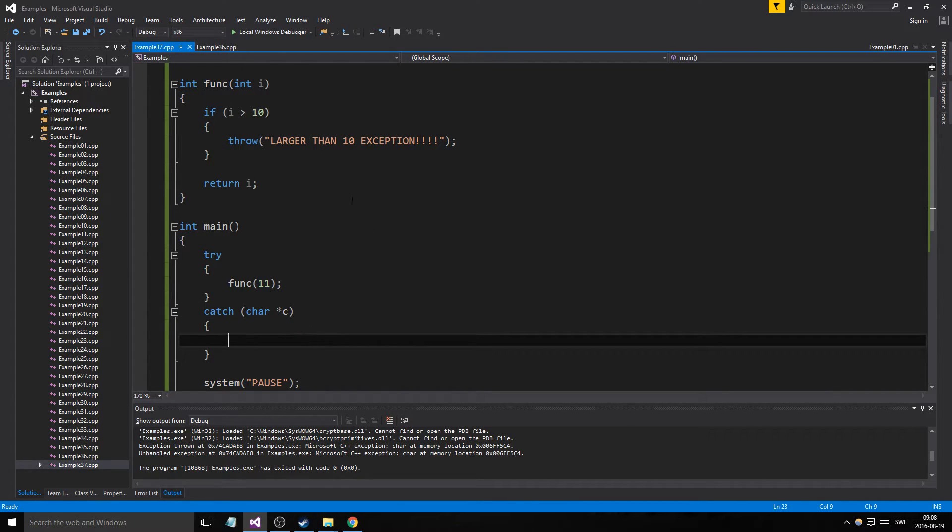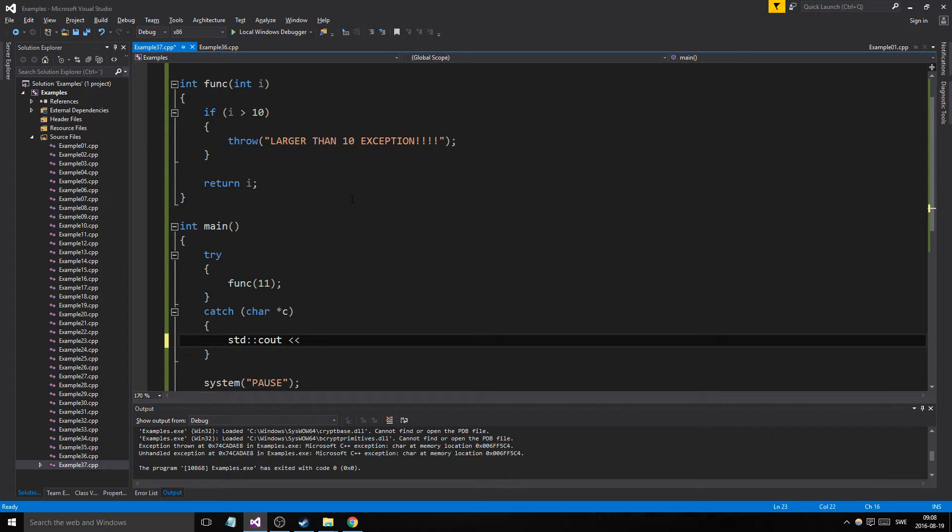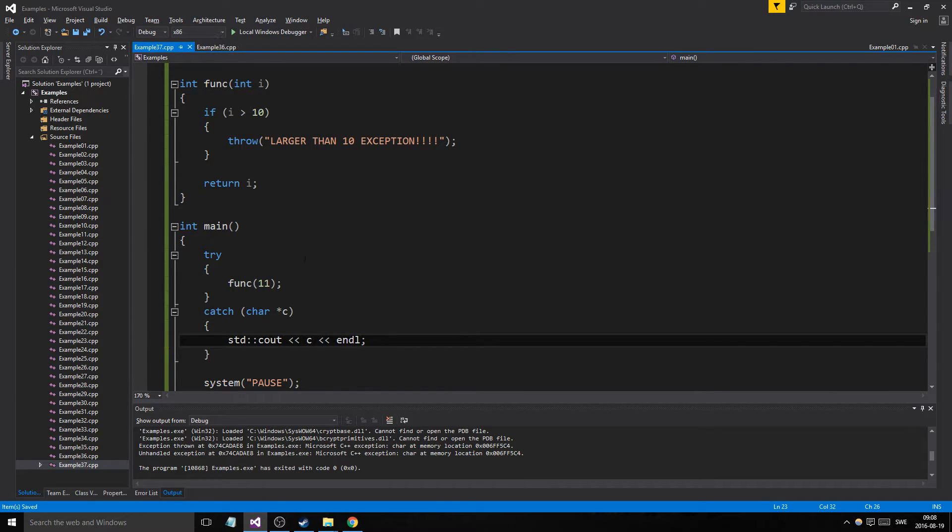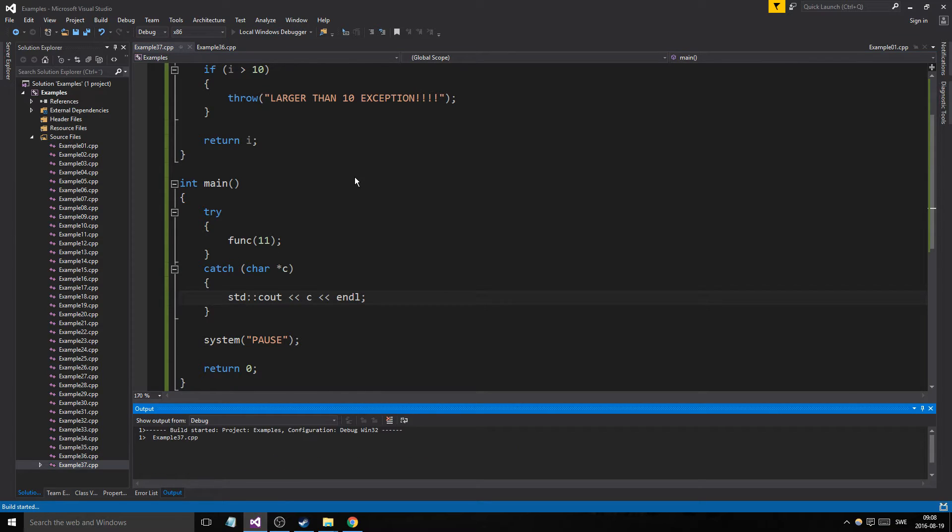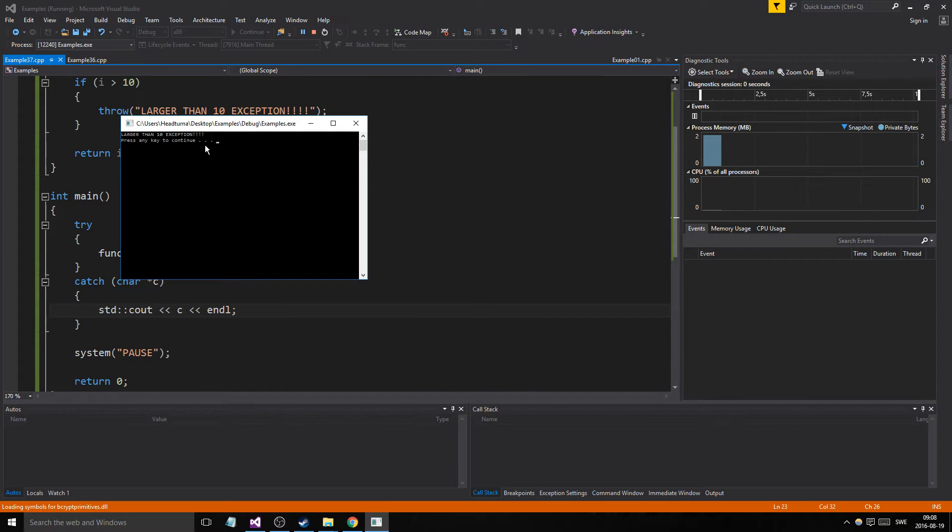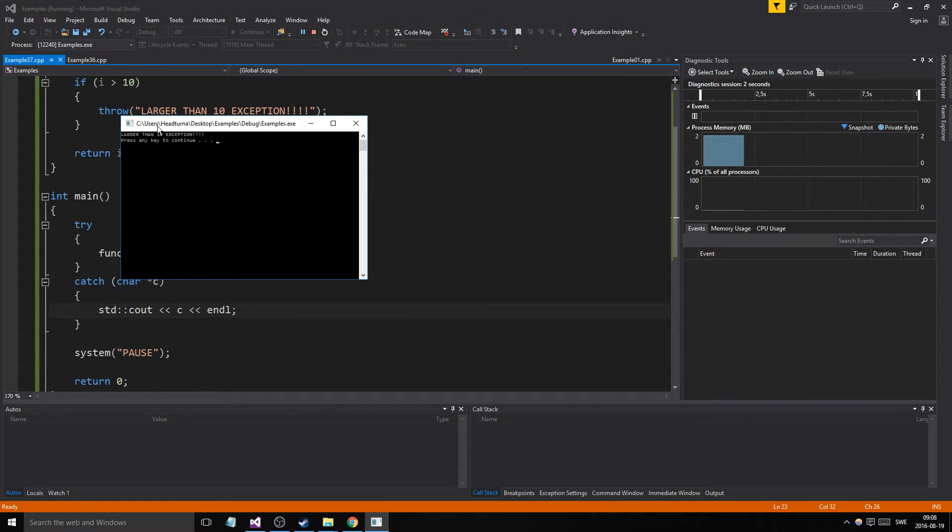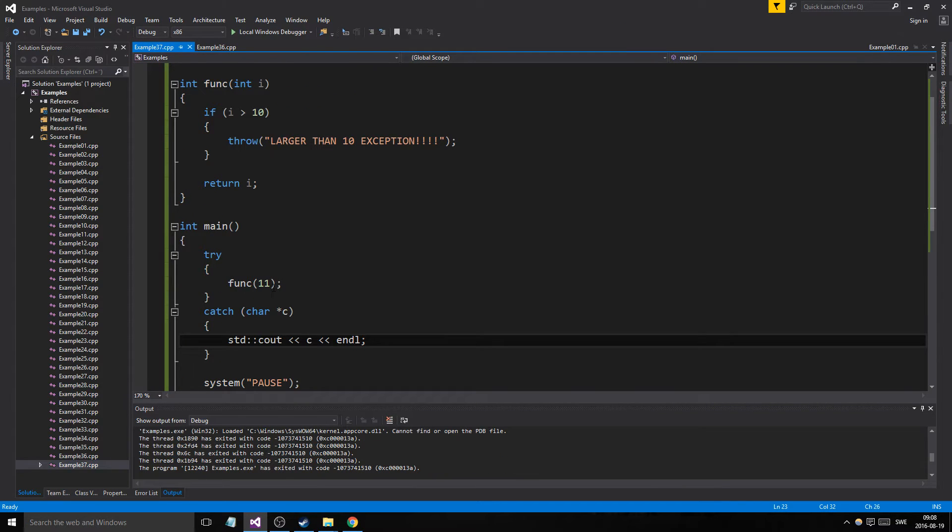But this is the simple one, so we'll just cout c, and we'll make sure that it prints that exception. Now because we caught it, it's not going to complain. Larger than ten exception, okay.